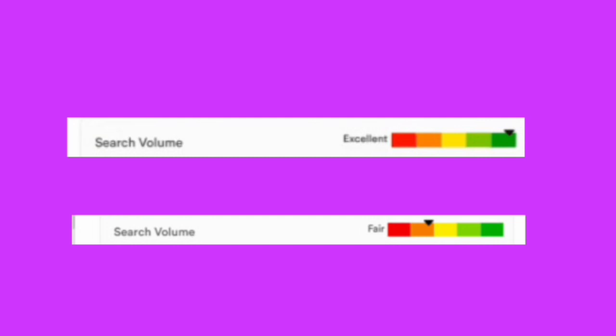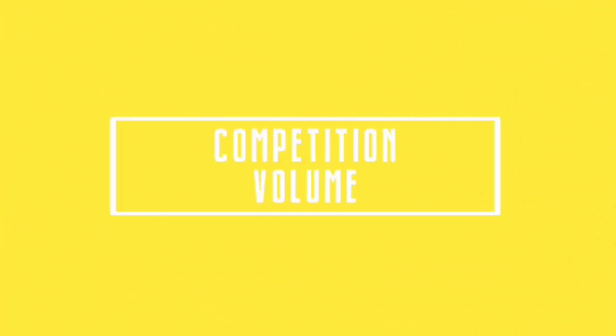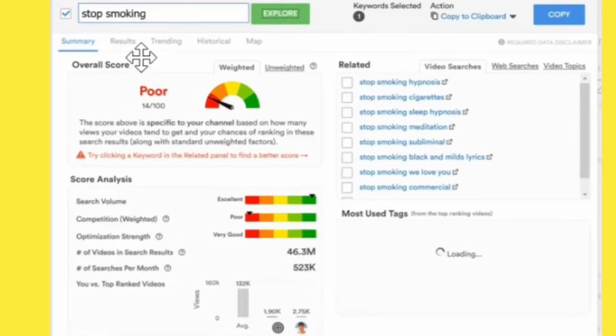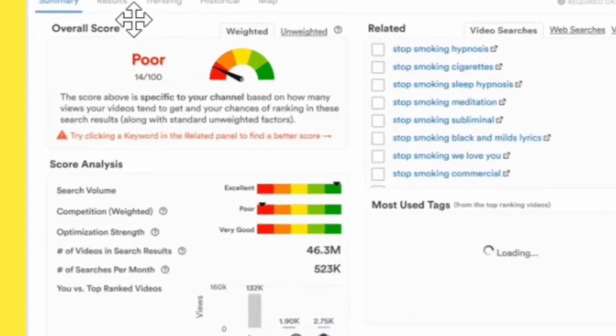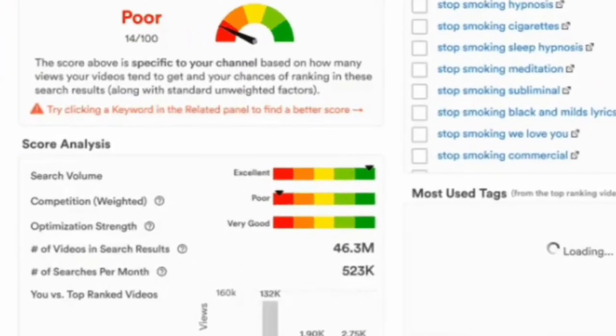Of course, you want to rank for keywords that has high search volume right, but it's also another thing to consider before choosing a keyword, the competition volume. And with the help of TubeBuddy, it gives you the search volume and competition volume of a keyword.